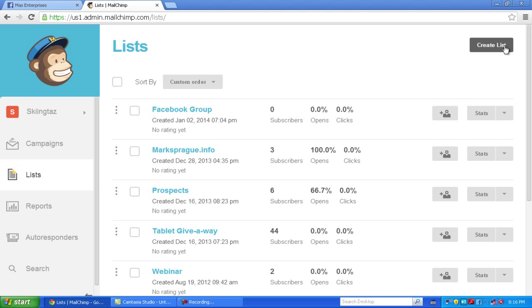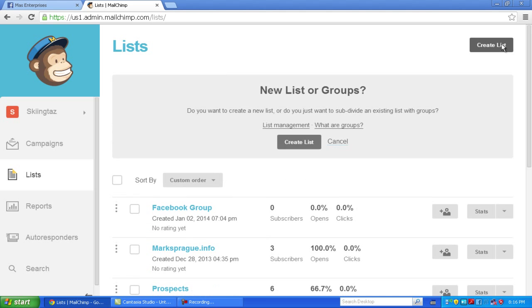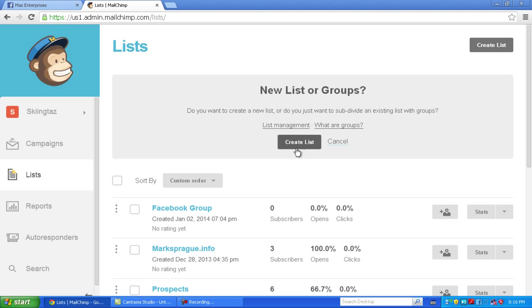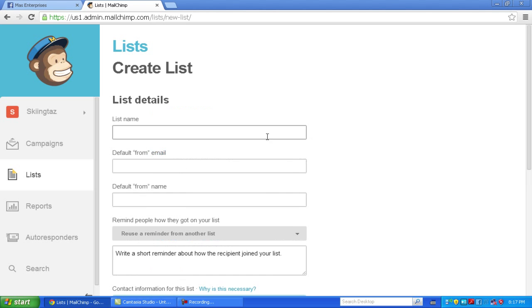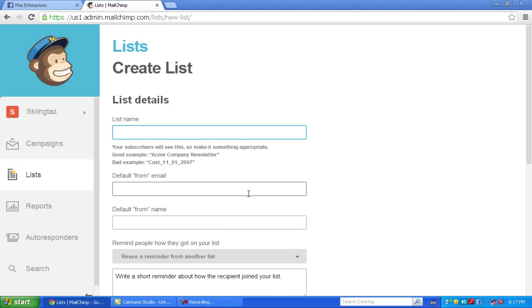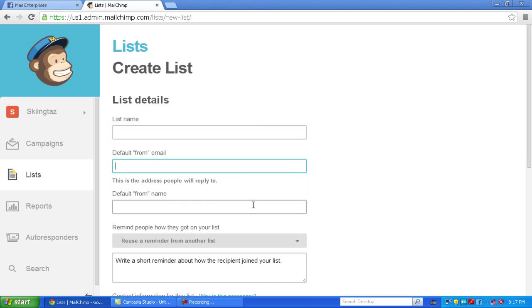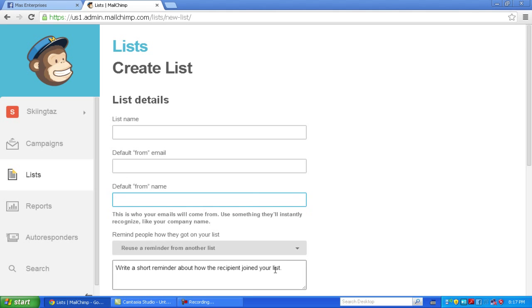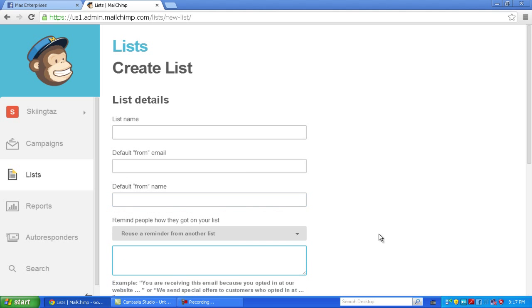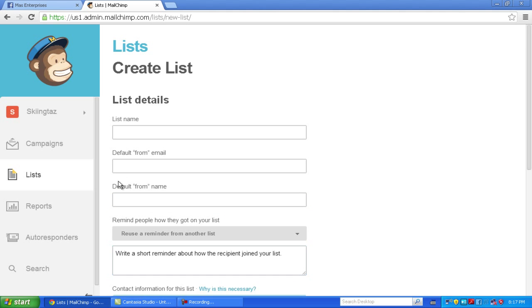To create a list, click on create list in the upper corner, give it a list name, default email, default from name, and a reminder as to how people got on your list.